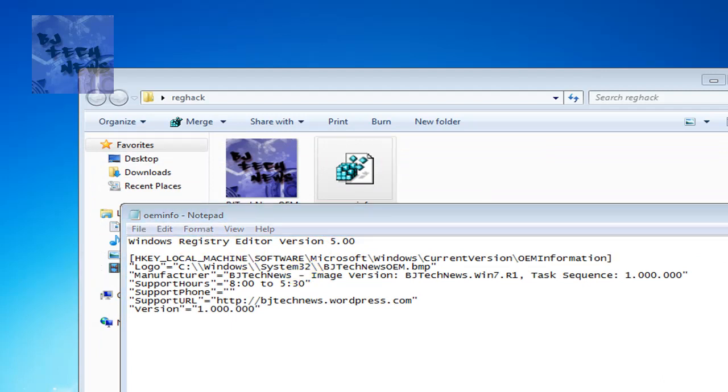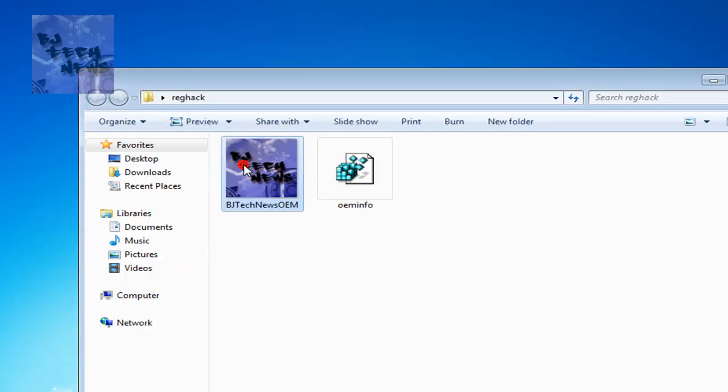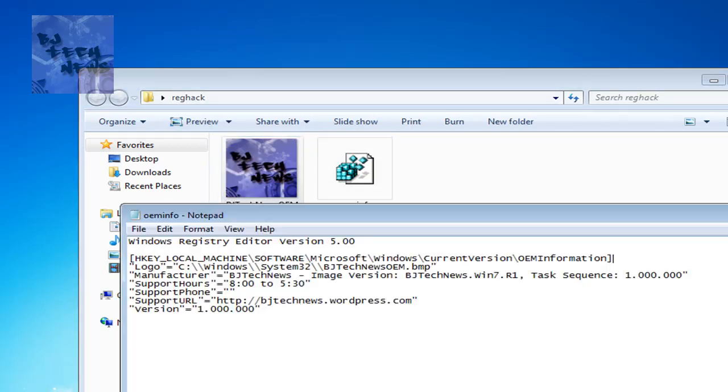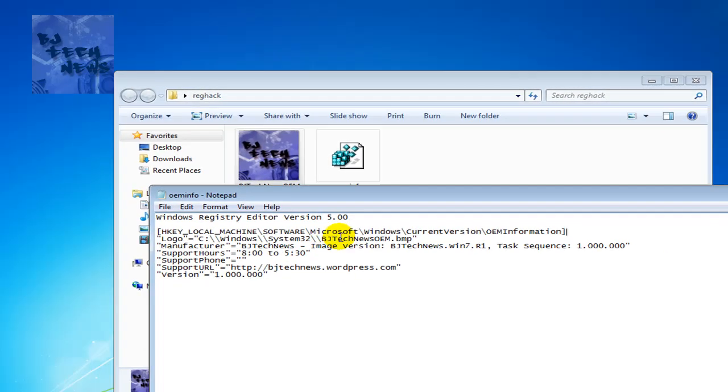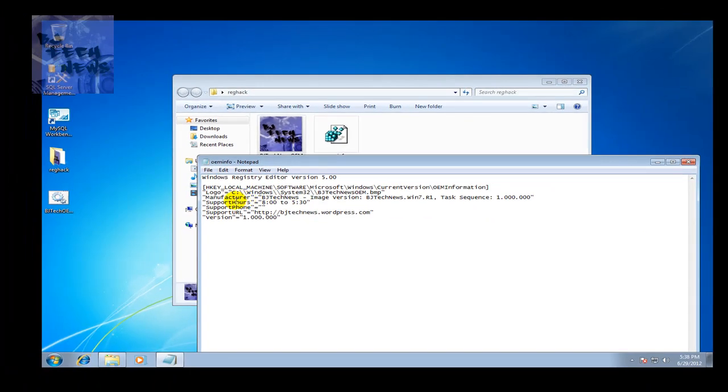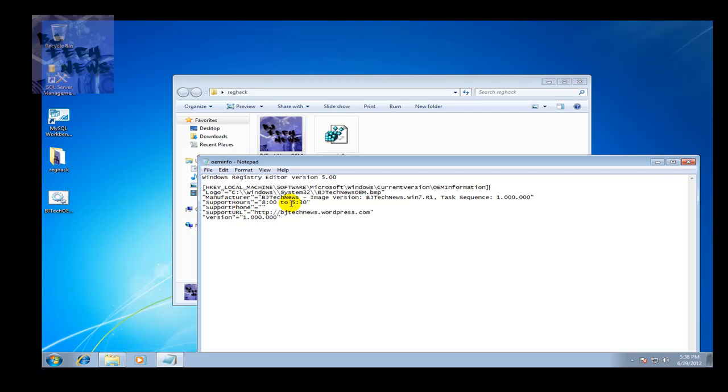The batch actually has a copy that's going to take this image and place it into this location right here. The manufacturer, broken down the way that I want it, support hours if you're an IT department, and you most likely do have support hours, a support phone number.